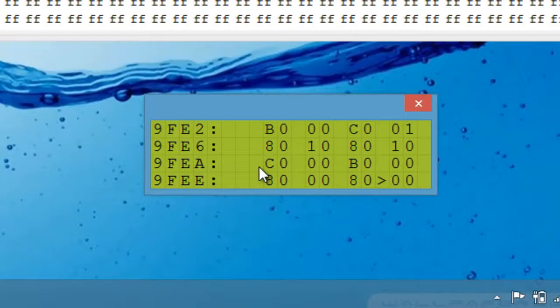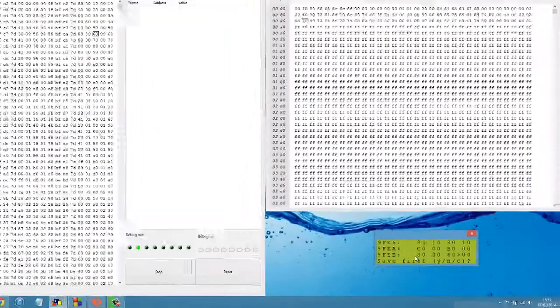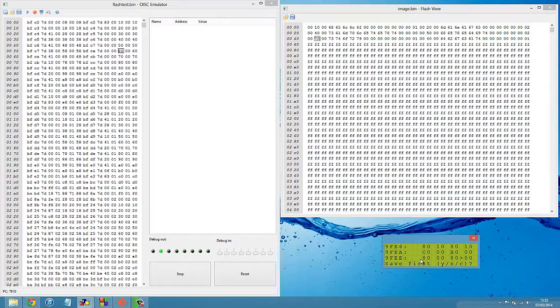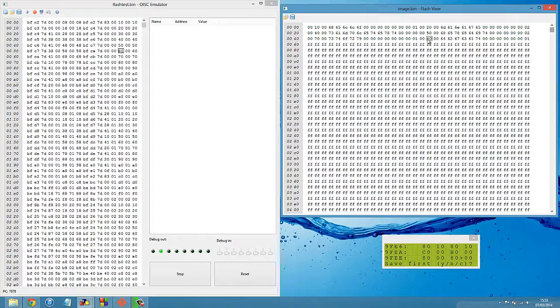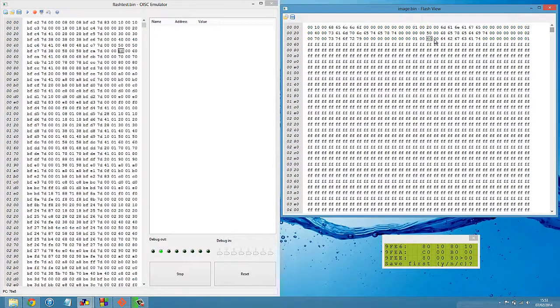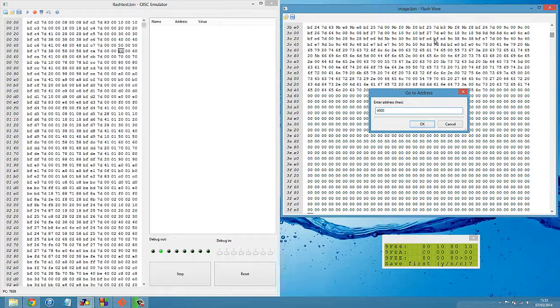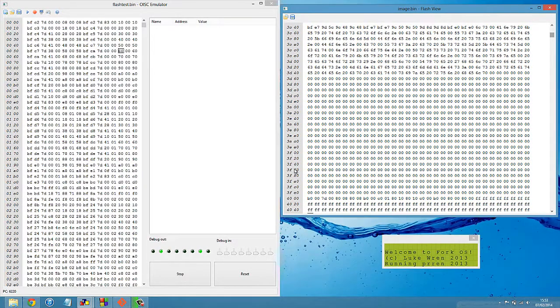Press X. Save first. Yes. And it doesn't actually print a message to tell you it's saving. Probably ought to add that. But it is now writing that file. And if we check, the file's at address 4000 in Flash, 4000, we can see it has written those bytes into the file.